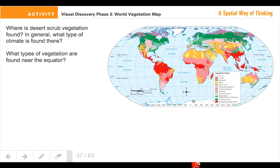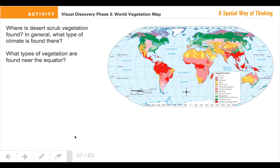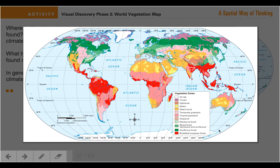What types of vegetation are found near the equator? Take a look and see if you can find the equator — remember, it's a line of latitude that runs from east to west. See if you can figure out which type of vegetation grows there. In general, what type of climate would we find where the equator runs? How would we describe that type of climate? Remember, climate is a long period of weather over time.